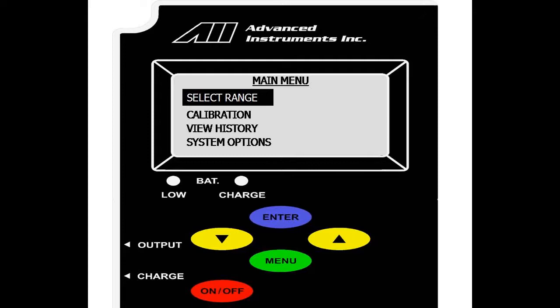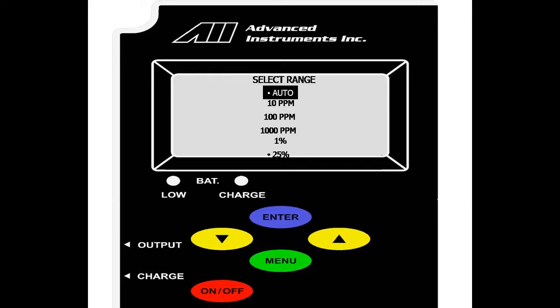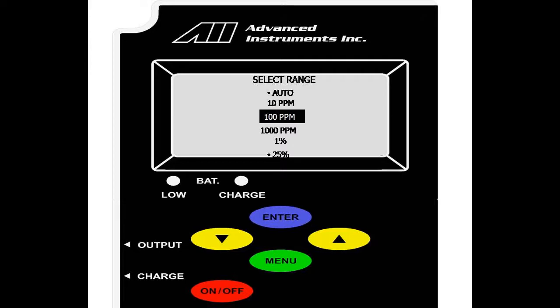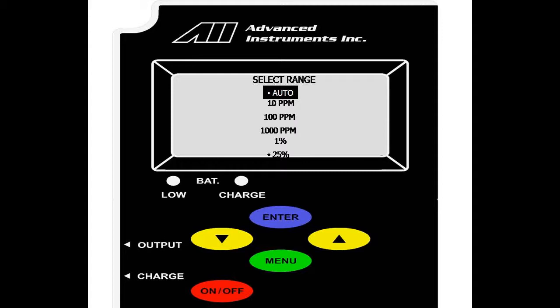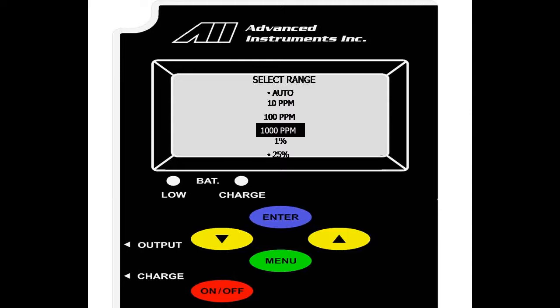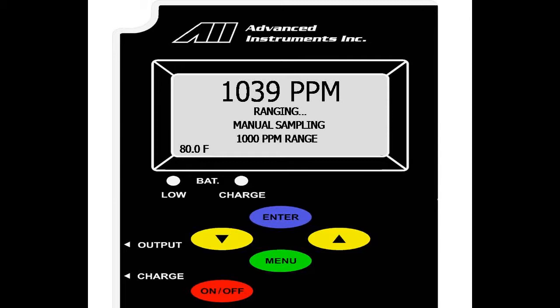We will now go over the range options. On the main menu, go to select range and hit enter. As you can see here, we have the five standard default ranges: 10, 100, 1000 parts per million, 1% and 25%. Currently, the analyzer is in auto ranging and at 25% indicated by the two dots. If we would like to select a fixed range and lock it as a manual range, say for 1,000 parts per million, we scroll down and select enter.